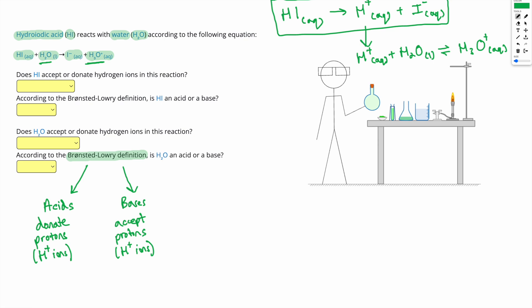The equation shown here is a more realistic explanation of what's happening, which is that the H+ ions given off by the HI then react with an H2O to form an H3O plus.